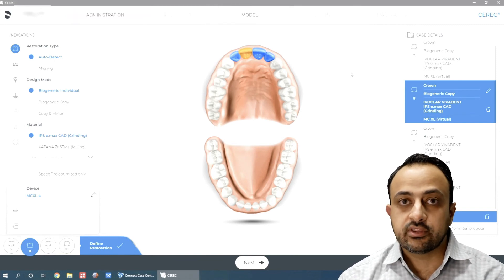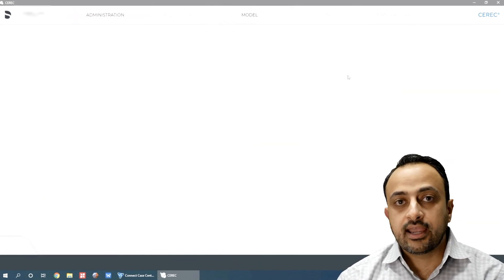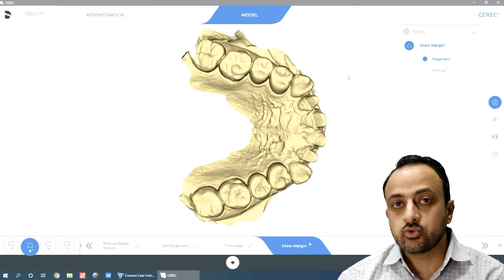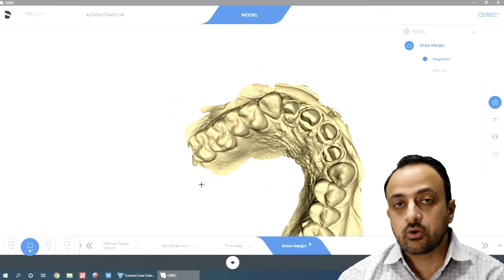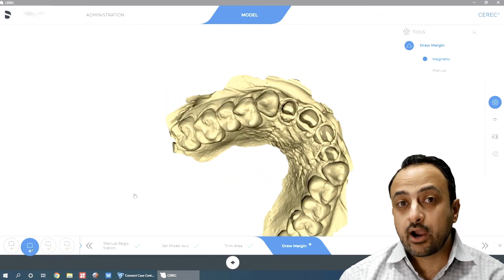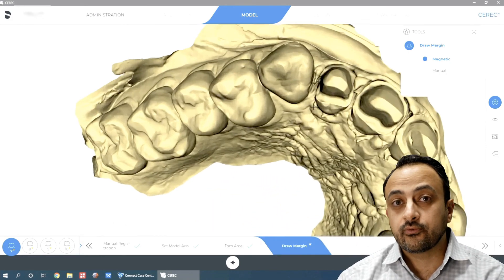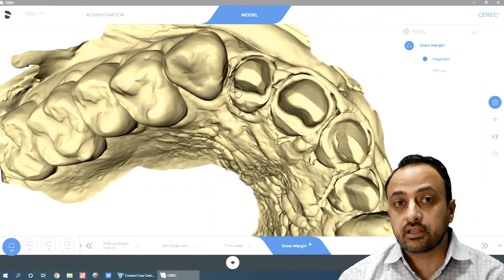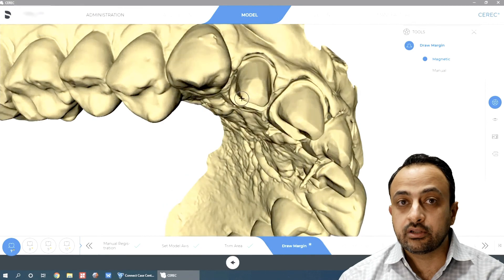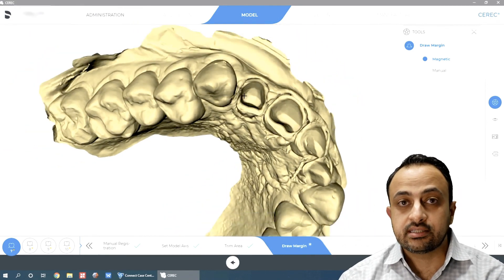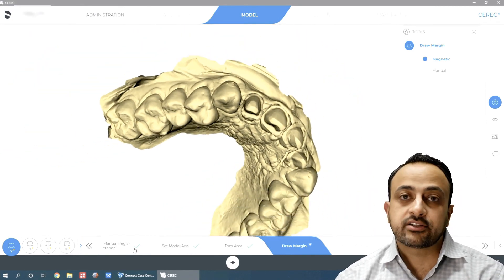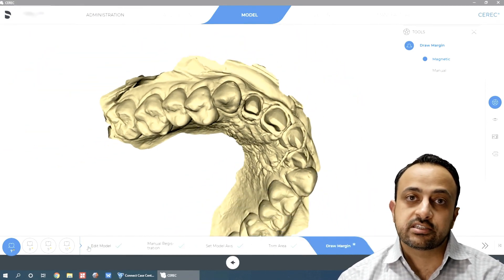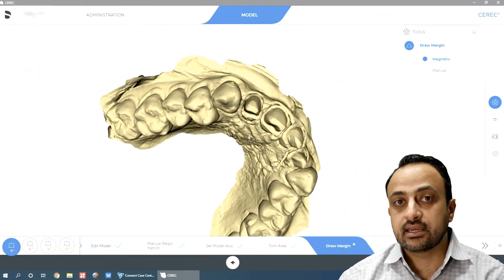Once I get everything designed, I can proceed as usual, send it to my milling machine and finish the case. So again, one of the most powerful features of the InLab software is the ability to import STL files and then send them back to your Chairside software as a DXD.